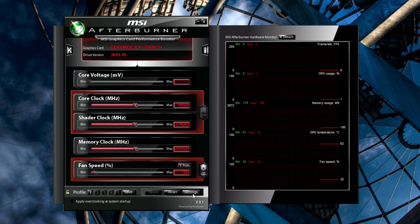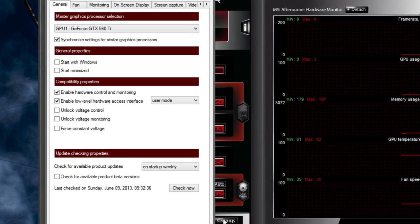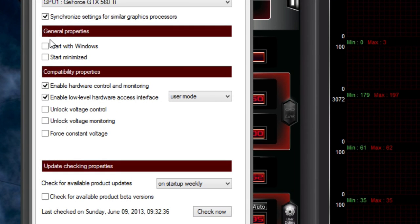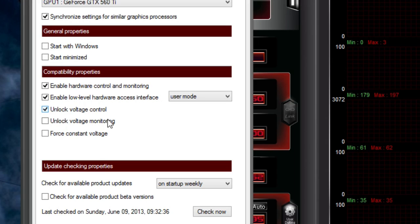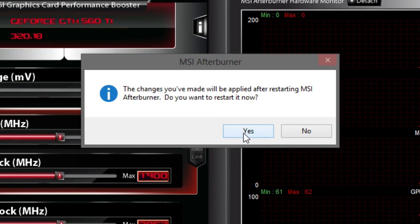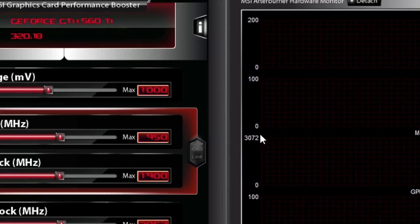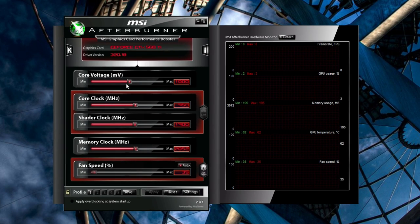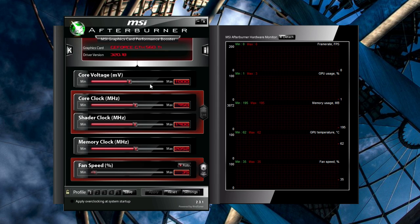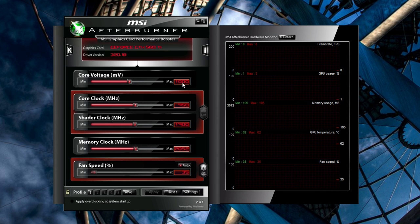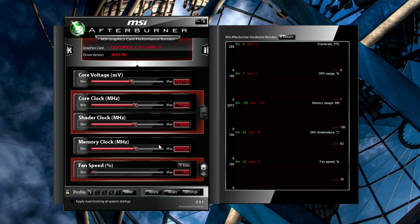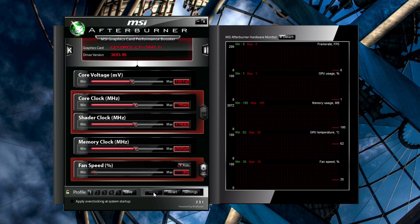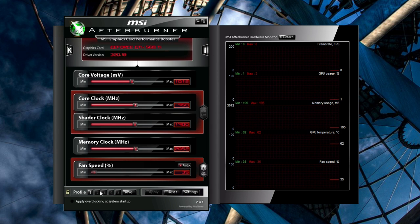Head to Afterburner Settings, and under the General tab, check the Unlock Voltage box. This will allow you to change the voltage given to your card. Now raise the voltage up a notch and try running Heaven again. If everything goes okay, you've got to a stable clock speed, and you can raise the core clock again. Repeat this process, raising the voltage whenever necessary.